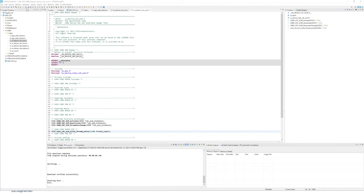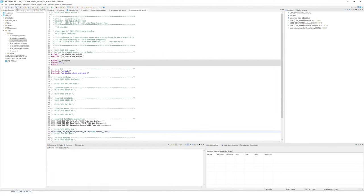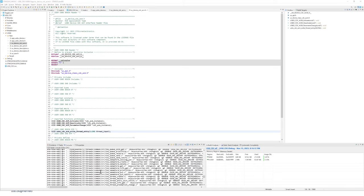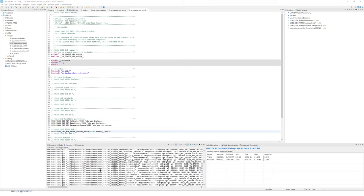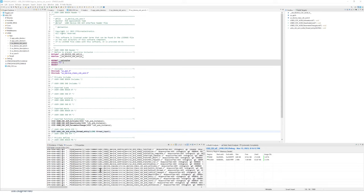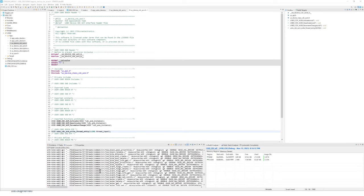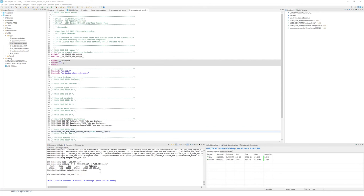Now you can build the project using the build icon. The compilation process is quite long because we have a lot of source code to compile for both ThreadX and USBX. In the end, you should have zero errors and zero warnings.